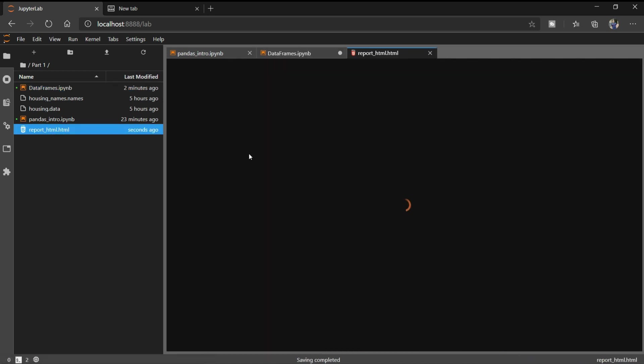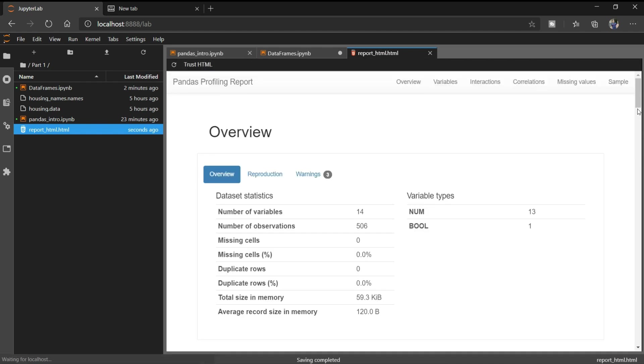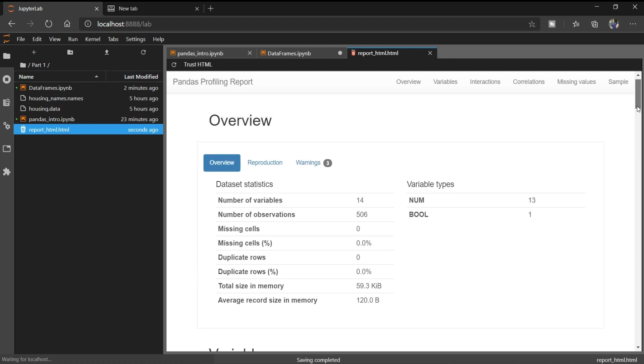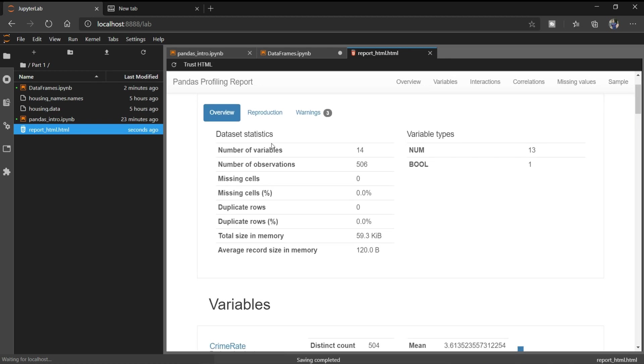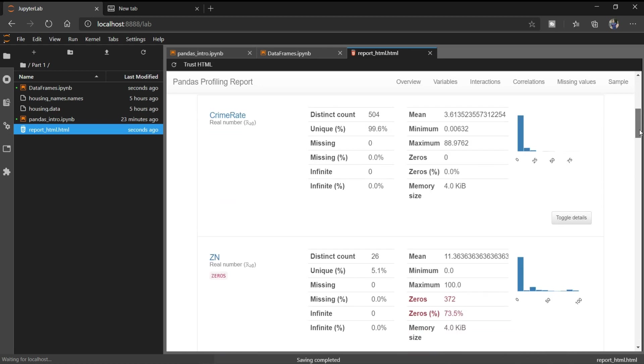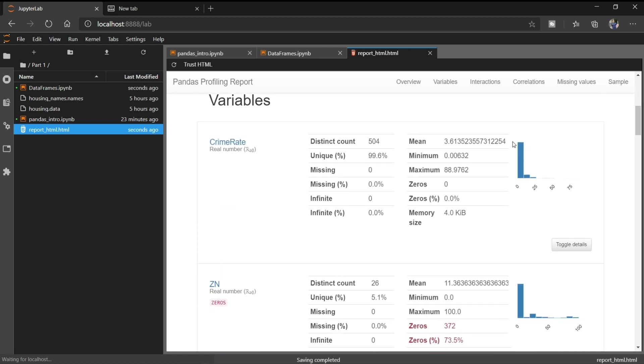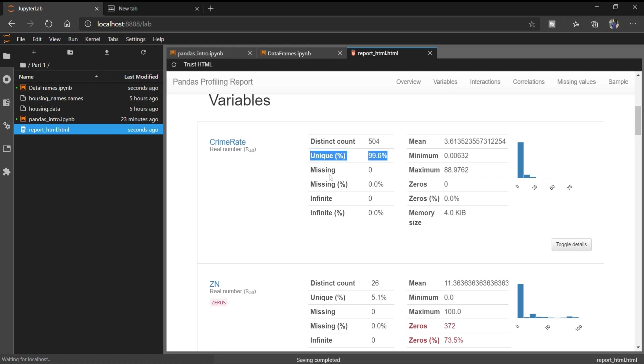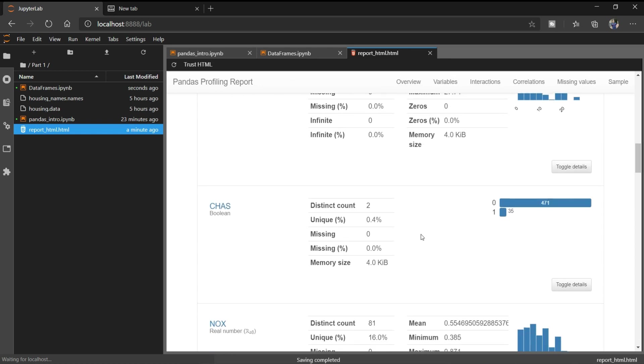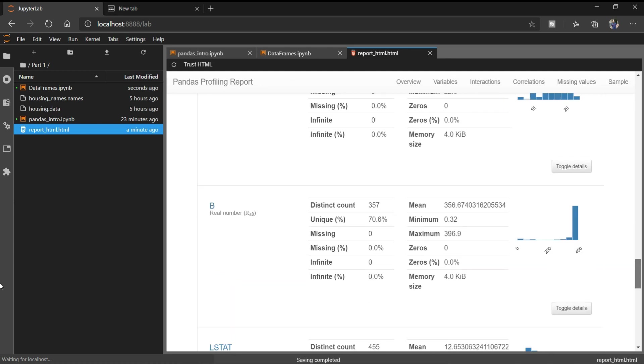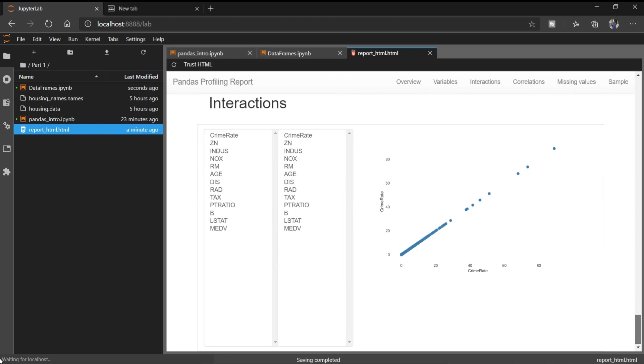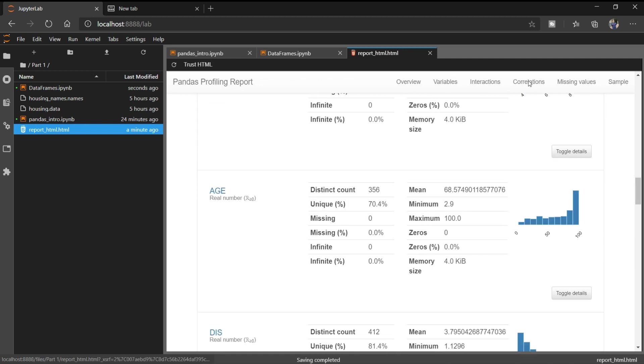You can see we have generated the report. If I open it, you can see it has printed the summary statistics of our data frame. We have number of variables, number of observations, total numerical variables, total boolean variables. Then it has printed the histogram and the summary of every particular variable in our dataset. Here it is saying district count, unique, missing values are zero, zero missing percentage. Similarly if you go down you can see it has printed for every variable the summary statistics. If you go further down you can see it plotted the interaction plot.